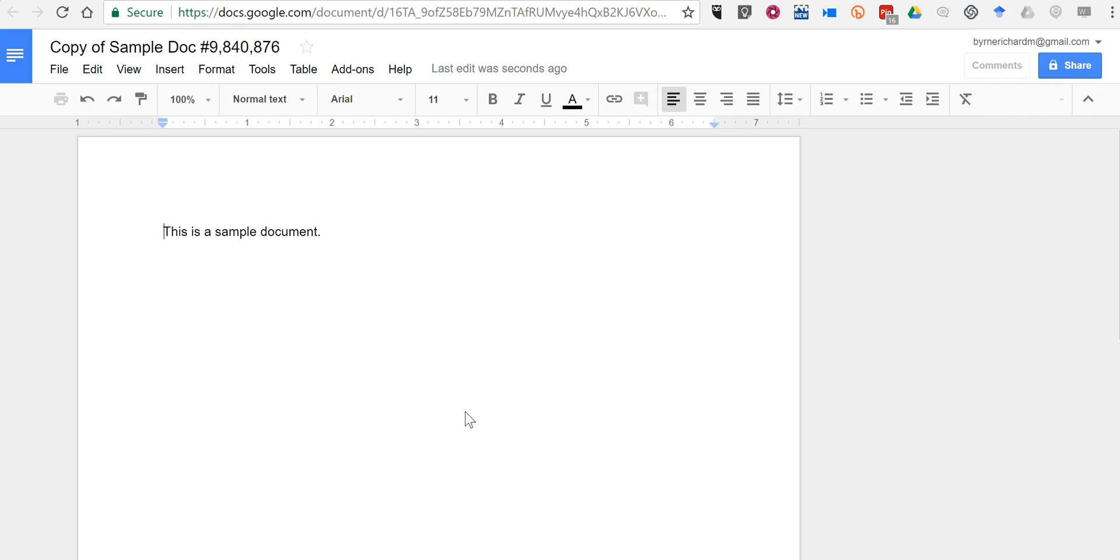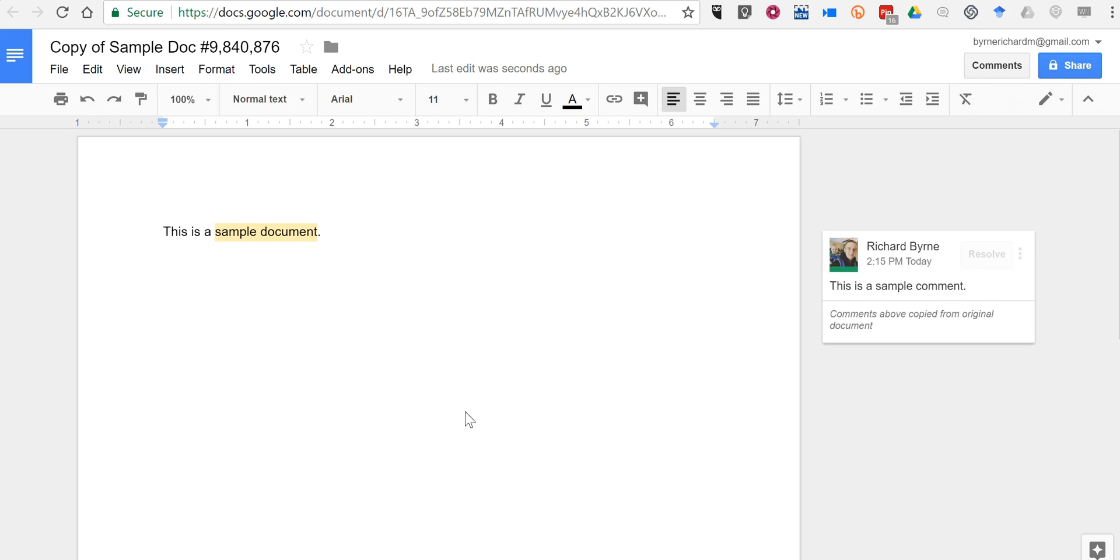And now we'll launch this document, and we see here Comments Above Copied From Original Document. So that's how you can copy comments and suggestions in Google Documents.